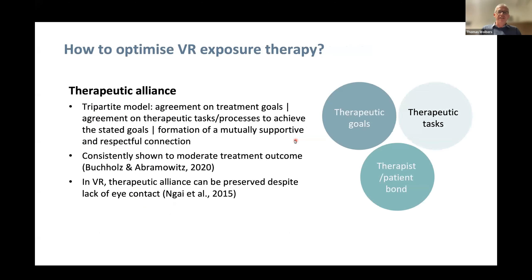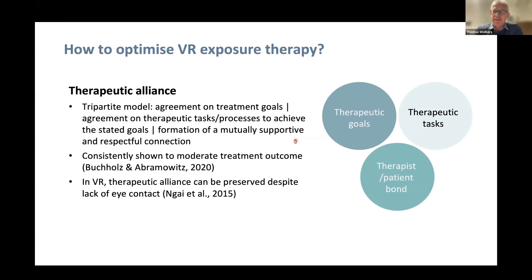When we started the NeoMentor project, we set out to design software to treat symptoms of social anxiety disorder. We thought about what high-level principles should guide our development. One very important factor is therapeutic alliance — joint therapeutic goals, agreement on tasks and processes to achieve those goals, and the formation of a mutually supportive bond with your therapist. Therapeutic alliance is consistently shown to moderate treatment outcome: the better the therapeutic alliance, the more efficient therapy will often be.